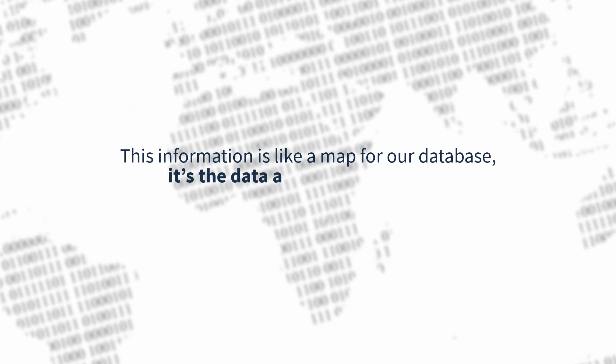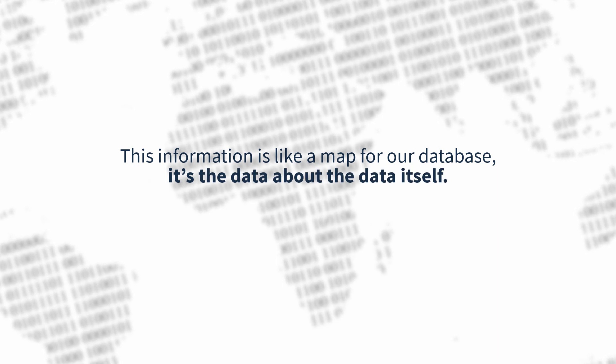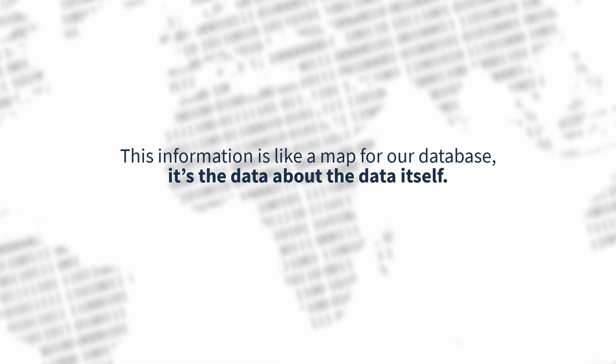This information is like a map for our database. It's the data about the data itself.